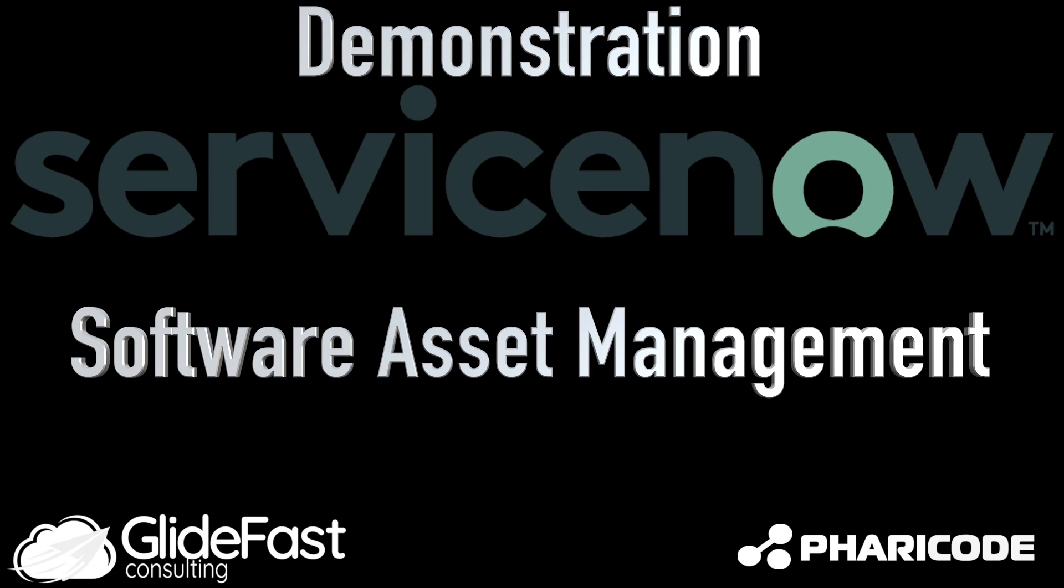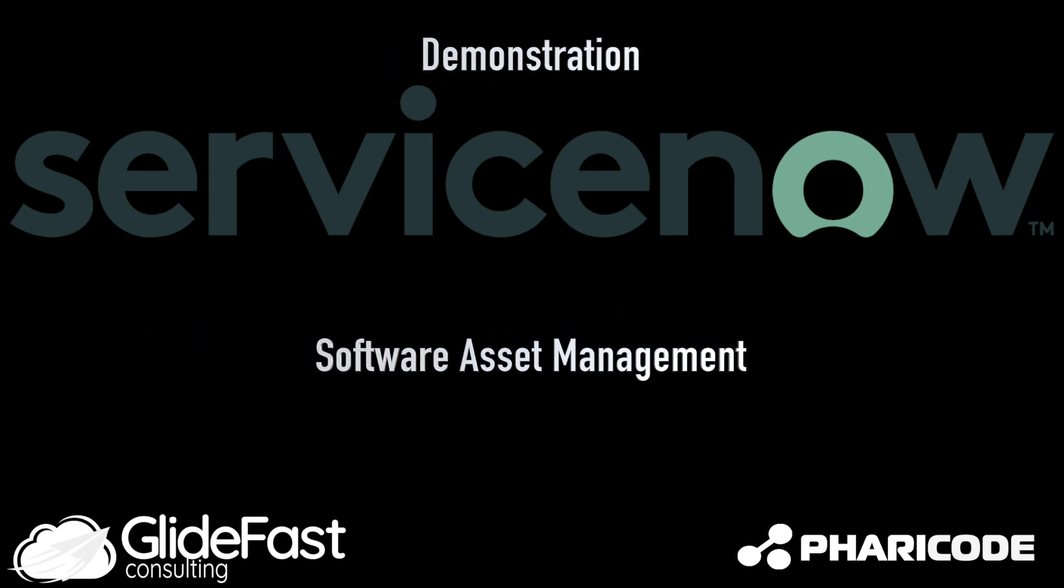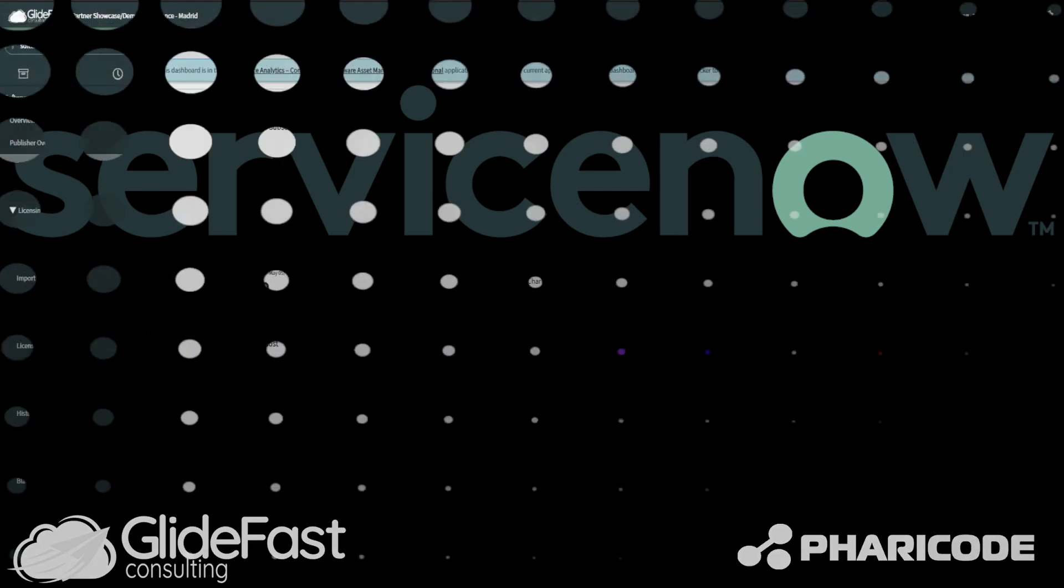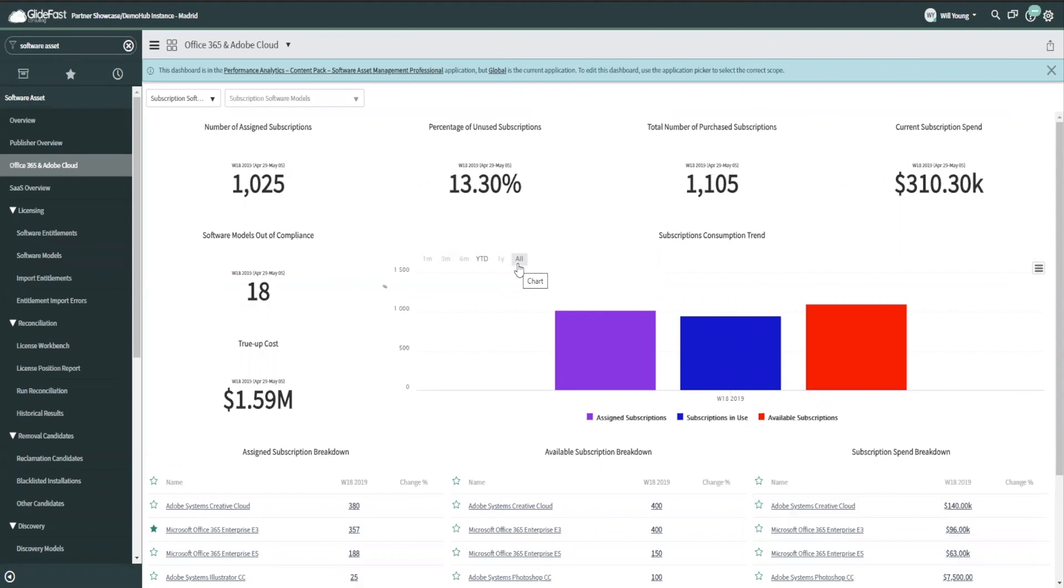So this is the Microsoft 365 and Adobe Creative Cloud dashboard. It shows us only the Microsoft 365 and Adobe Creative Cloud software.